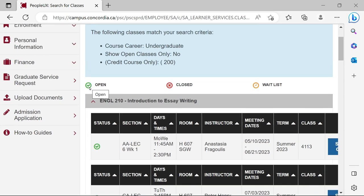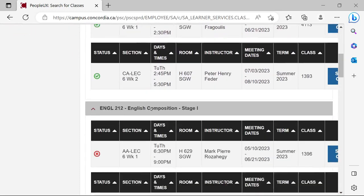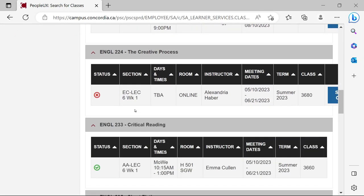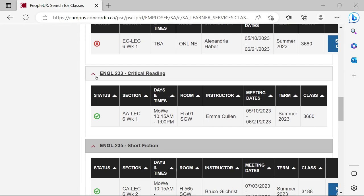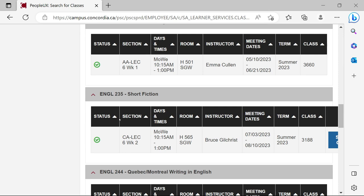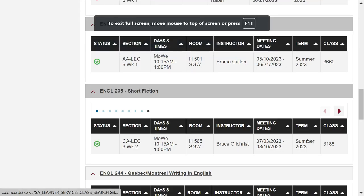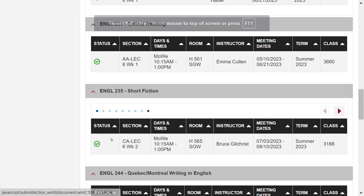We'll get a number of classes in this list. Right up on top I'll point out these three icons: the green check mark indicates open courses, the ones that are filled have the red cross icon — a bit like traffic lights — and the last icon is the orange waitlisted icon. Scrolling down these courses we'll see a number of these icons, red and green and so on. I'm going to stop at this short fiction course, English 235, and open this up a little bit so we can see it more clearly.